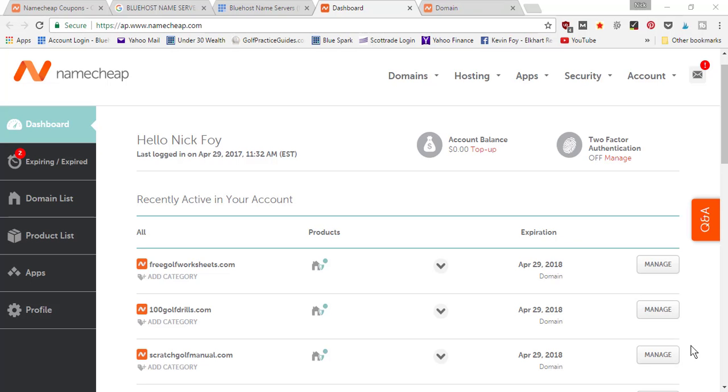Okay, so for those of you who purchase your domain names on a third party website that's different from your hosting company, you're going to have to connect your domain name back to your hosting company. In my case, I always use namecheap.com.